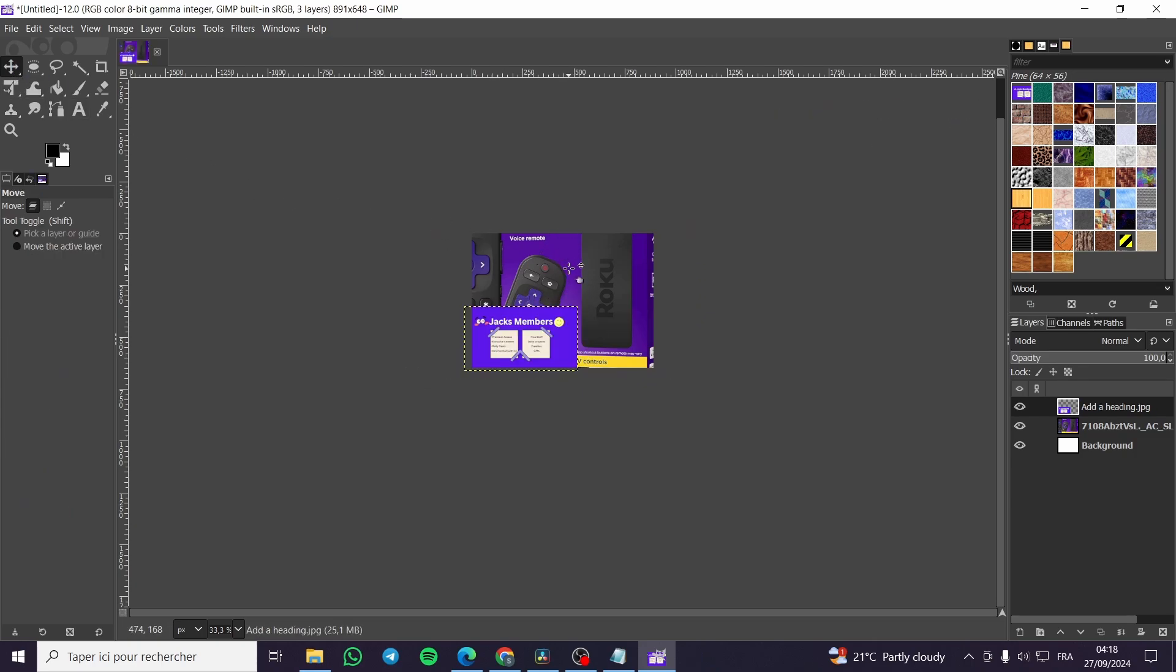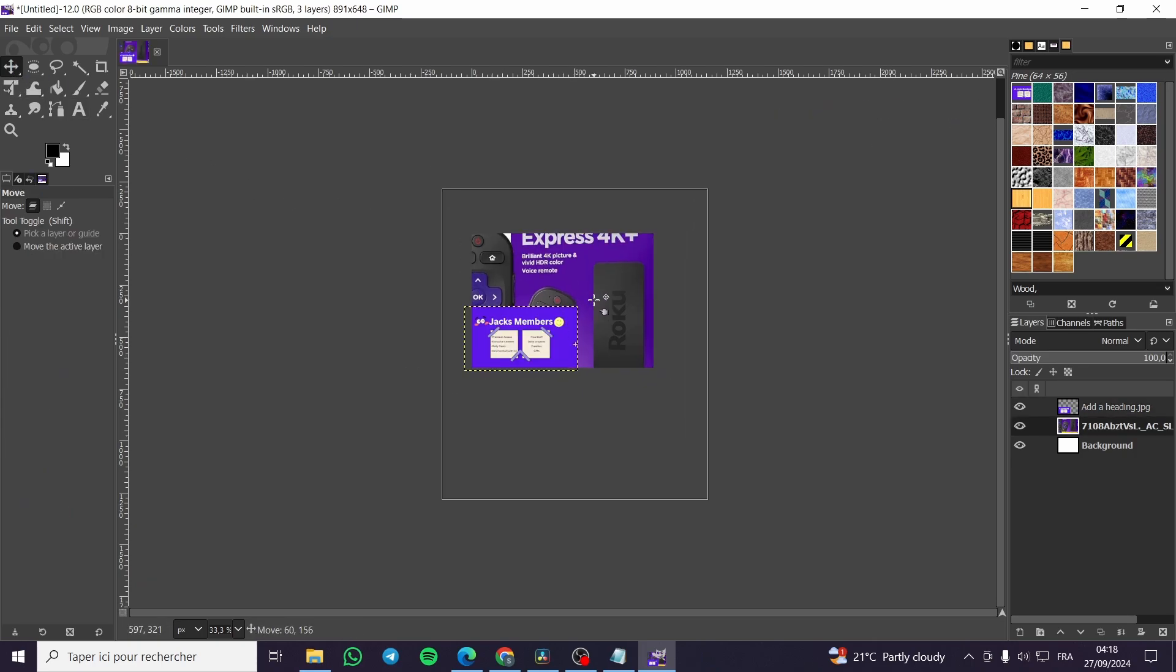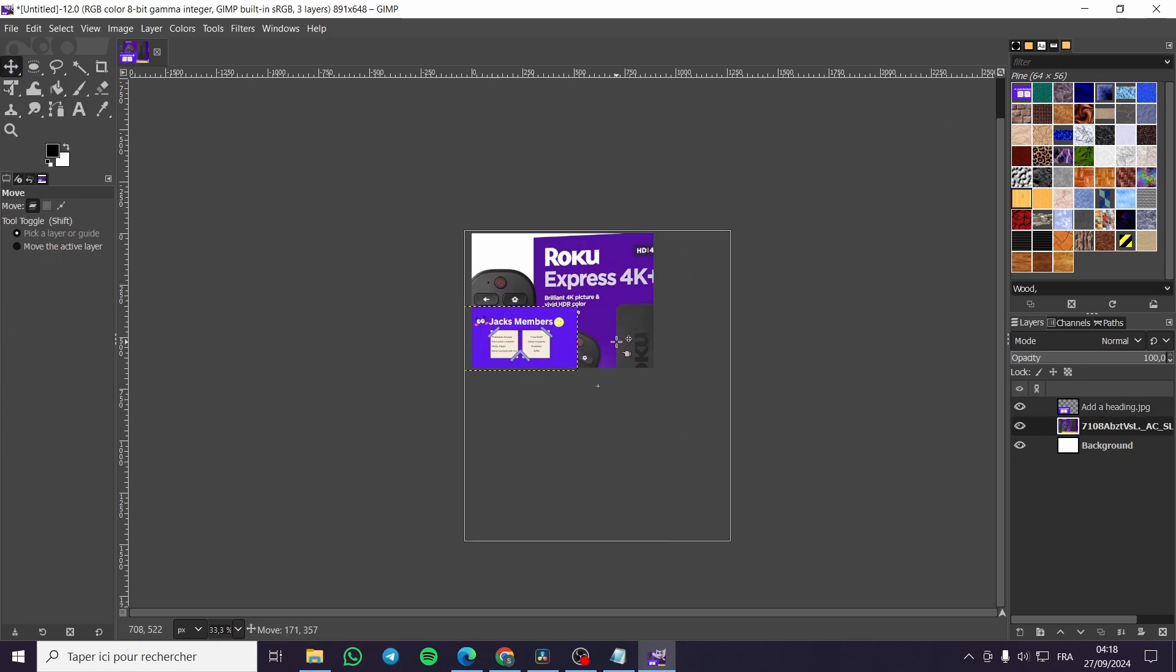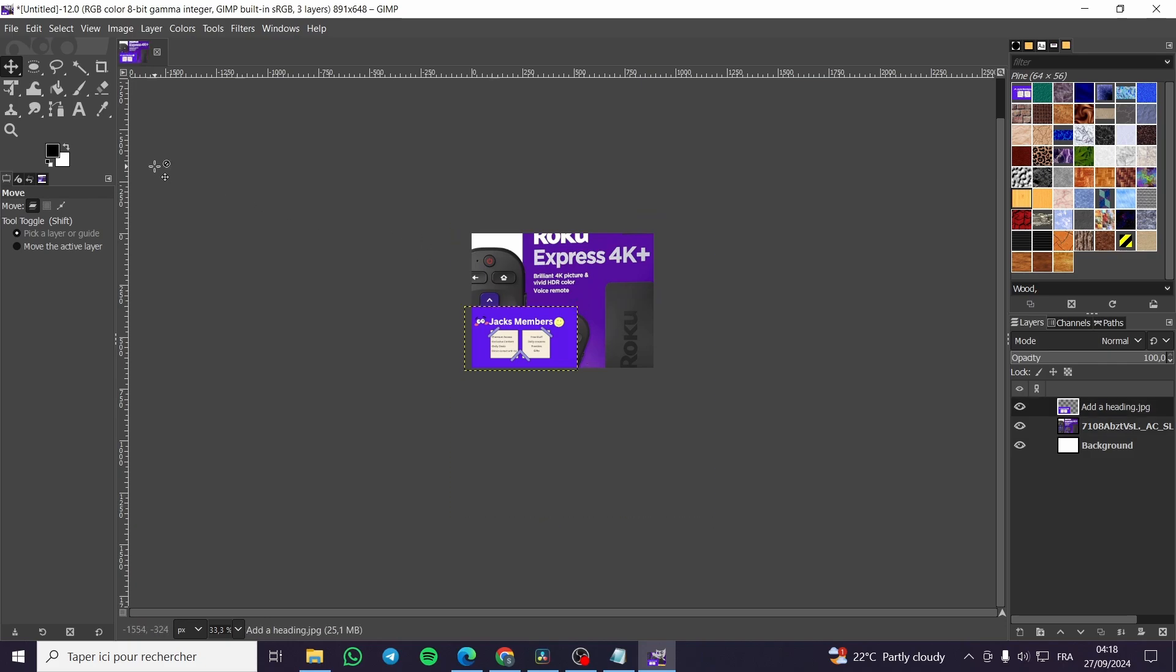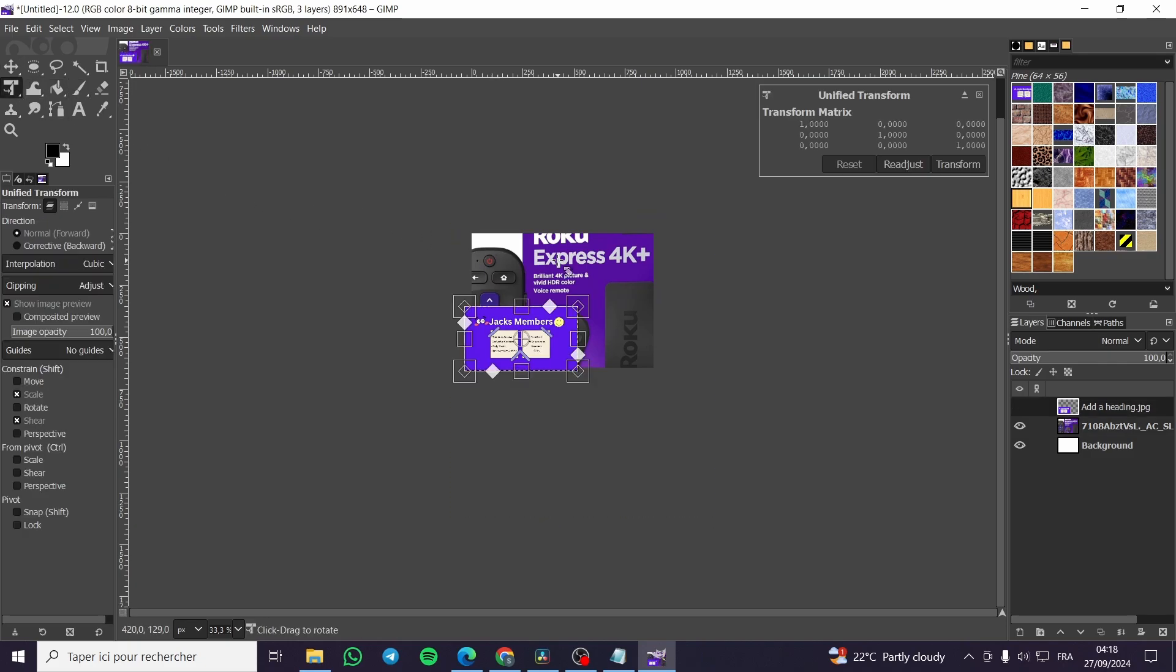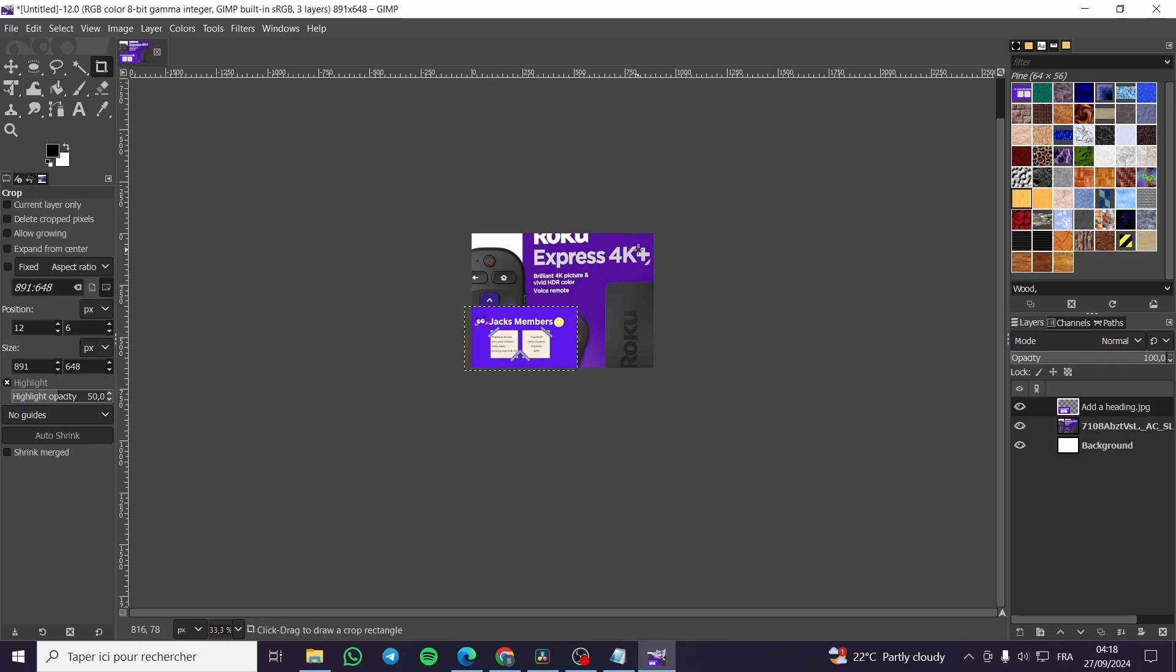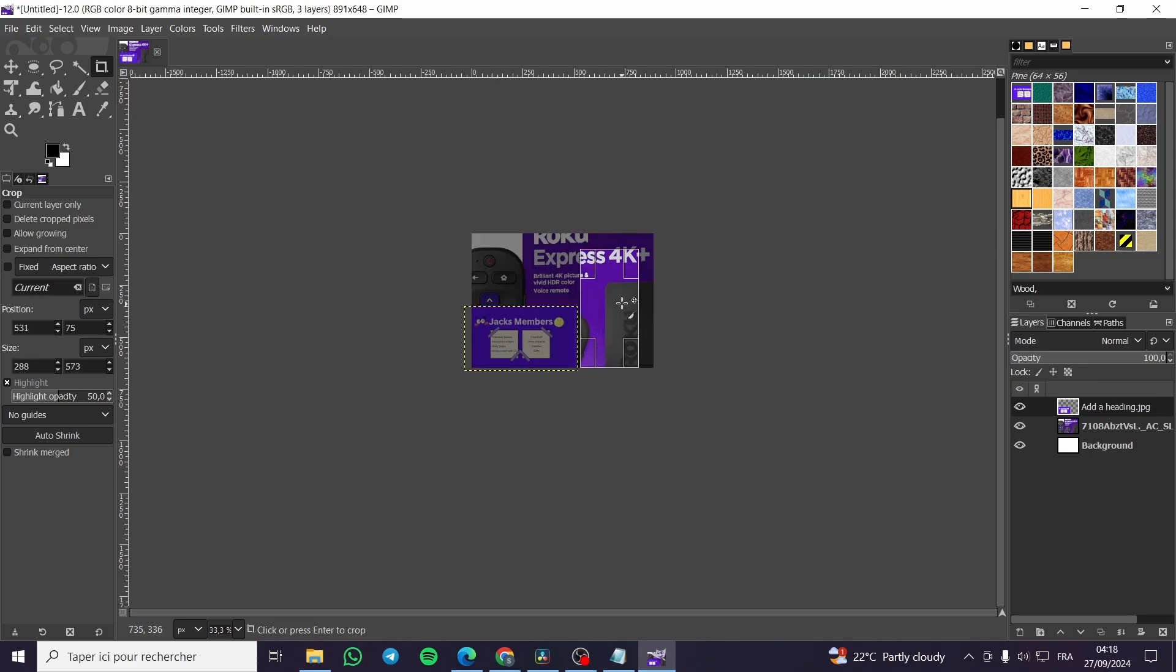Then we are going to click on the select tool. Here we have the second image, which is this one. So we are going to crop the second one like that maybe.